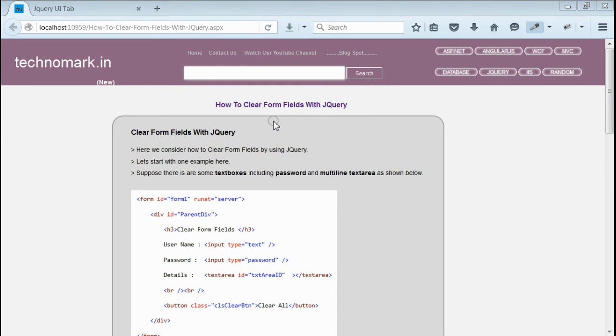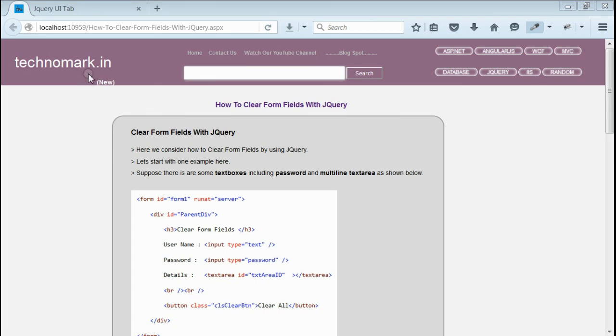So, here we have considered how to clear form fields using jQuery. Thank you guys for watching this video. Please visit technomark.in for more information.